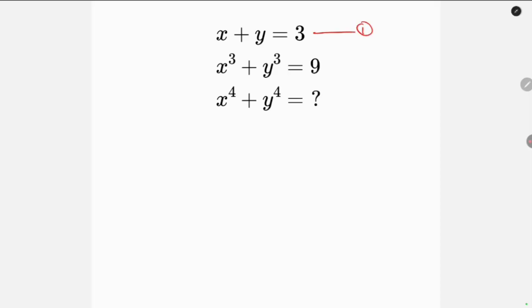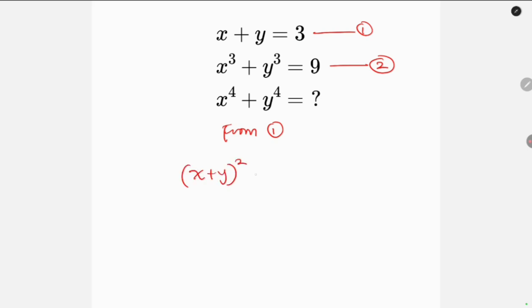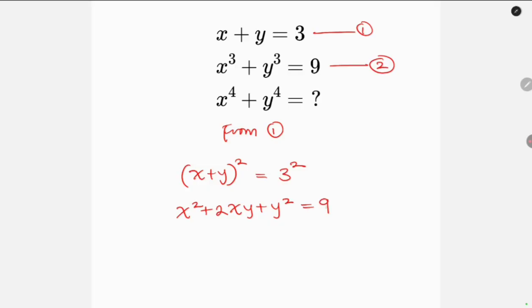We can call this equation 1 and this equation 2. Now let's start from equation 1. Our first step will be to square both sides of equation 1. So we have (x plus y) squared equal to 3 squared. Squaring the left-hand side we have x squared plus 2xy plus y squared equal to 9. We can call this equation 3.